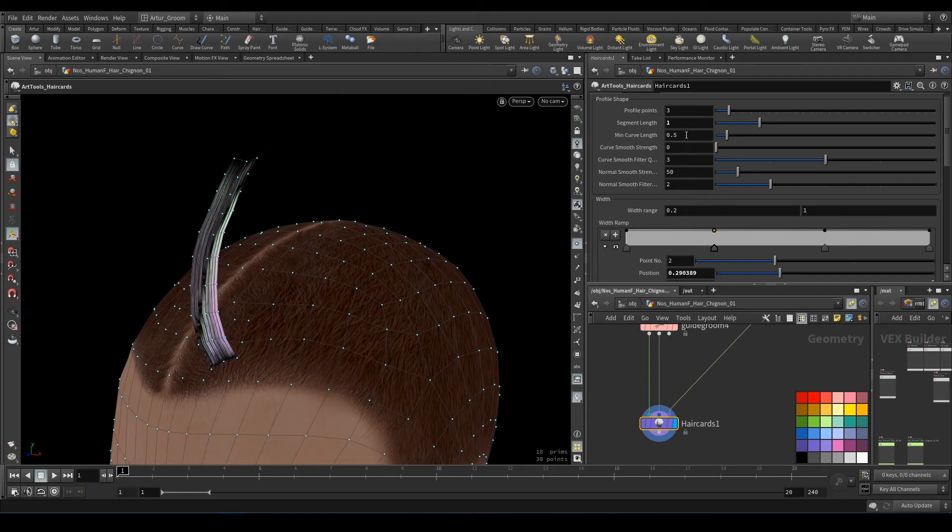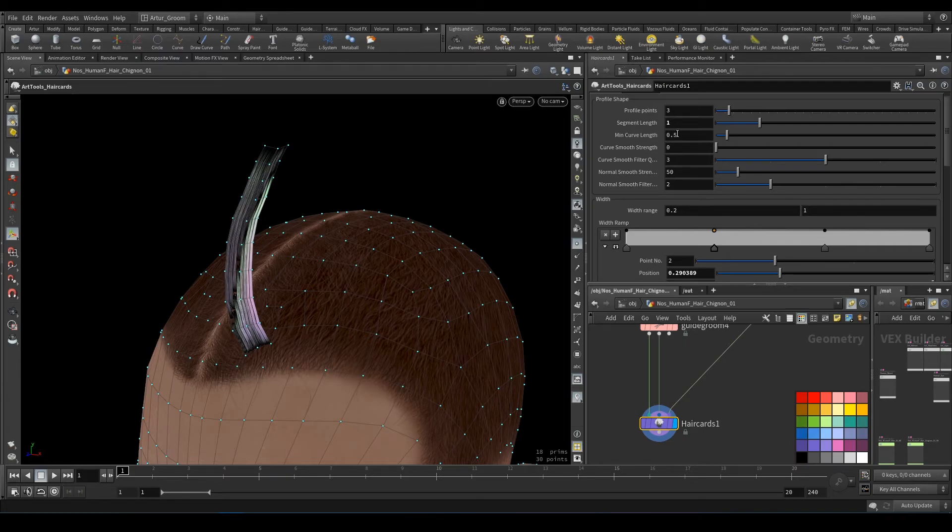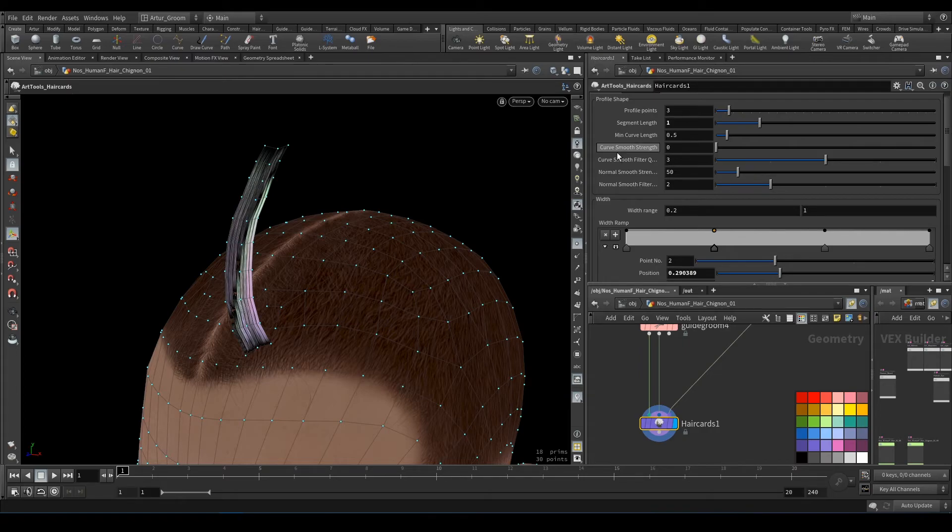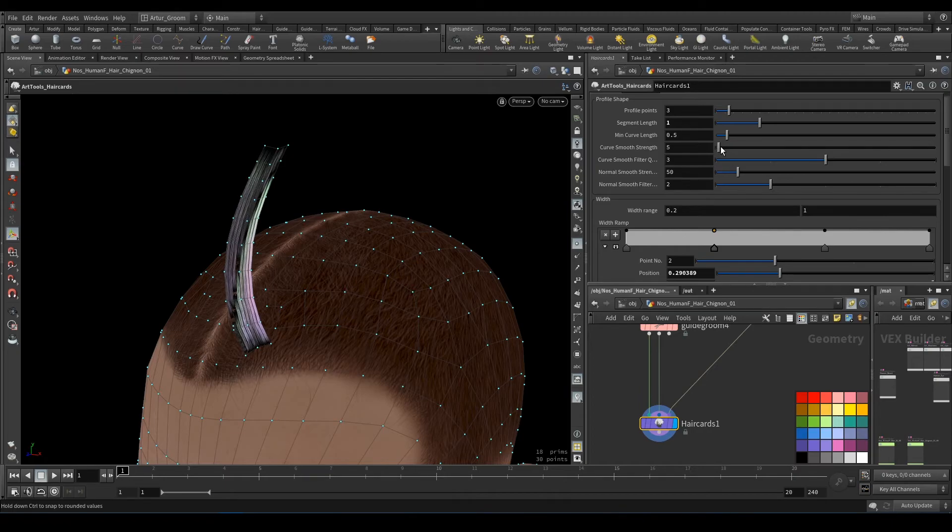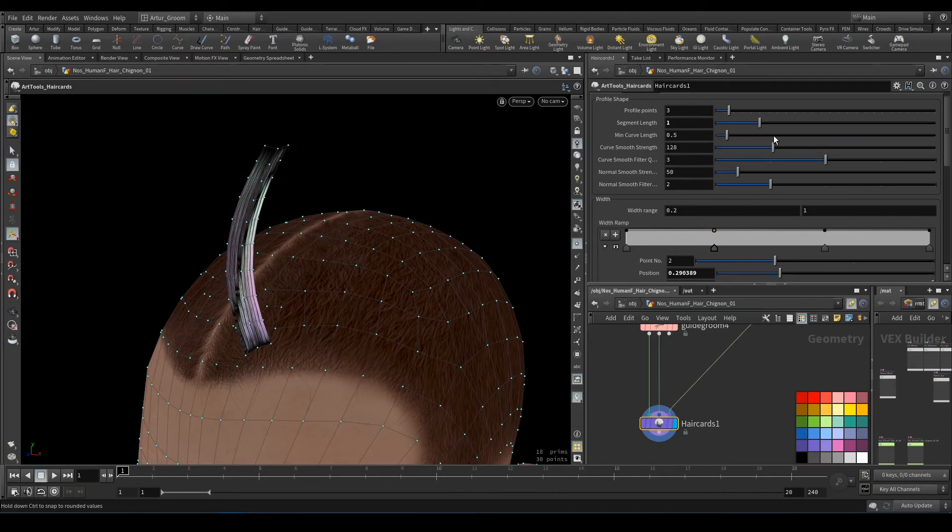Mean curve length is the threshold. If the curve is lower than 0.5, haircuts will not be generated.